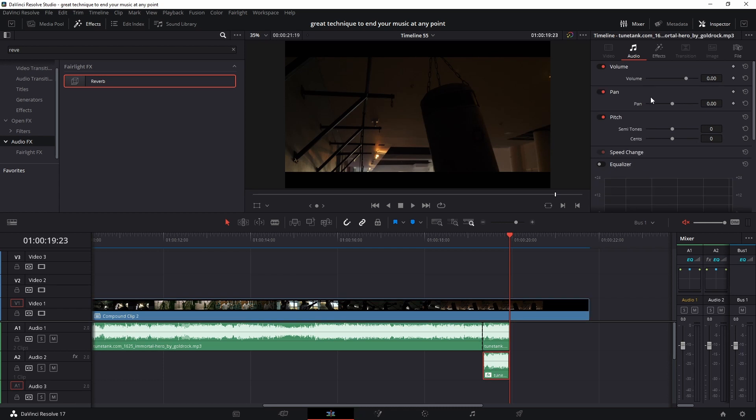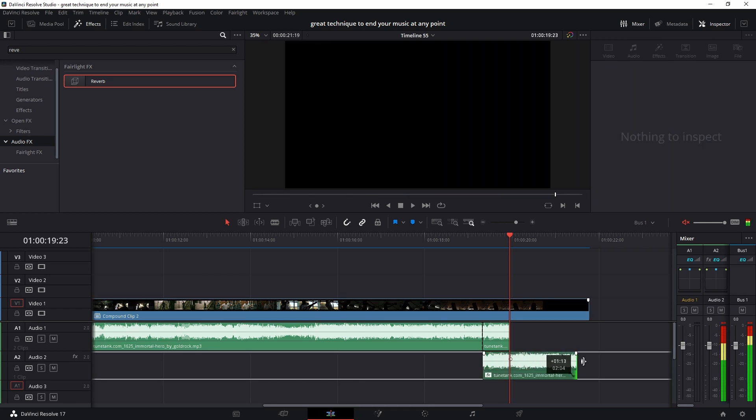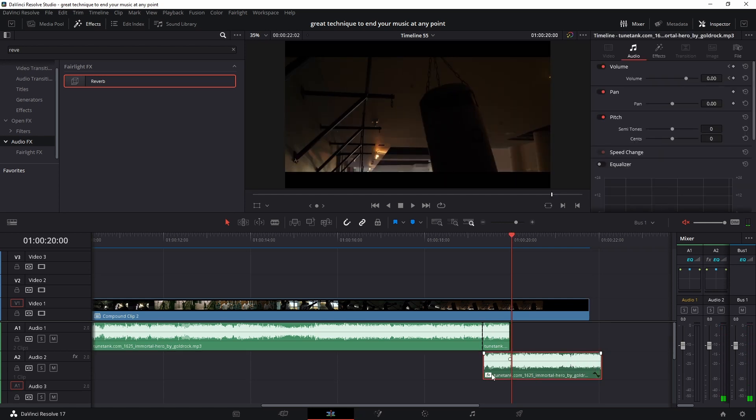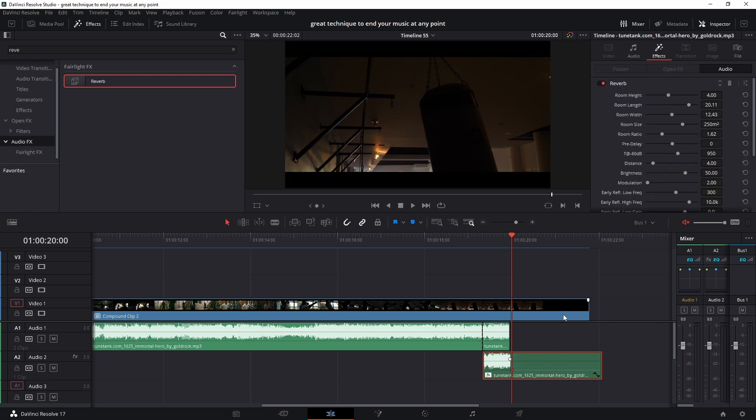So what I will be doing is go to the end of my track, add a keyframe to the audio volume, and then drag this a couple of seconds. Then move one frame forward, reselect my audio track, and drag the volume all the way down to minus 100, and that will mute my clip. Go back to the effects on the audio track, go to reverb, and press this button to open up the settings.